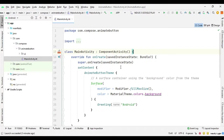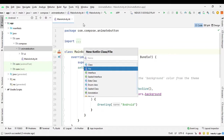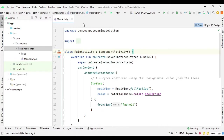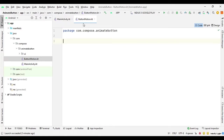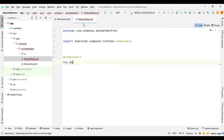Let's start. First, let's create a Kotlin file for button motion. Go to new Kotlin file, choose file, and name it ButtonMotion. Here we will create a composable function for button motion, so let's add the @Composable annotation and define the function ButtonMotion.